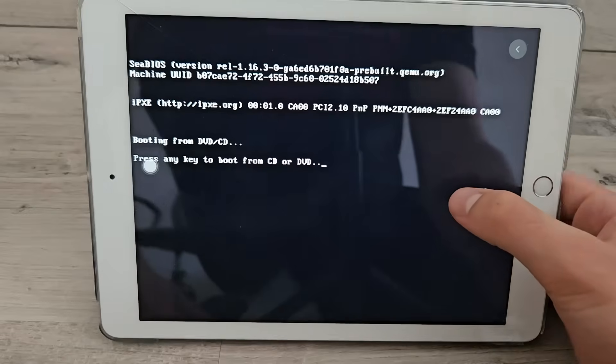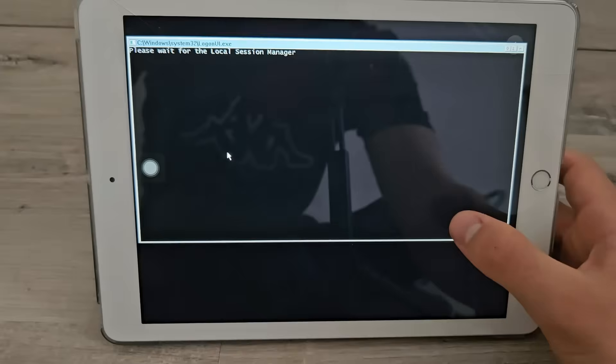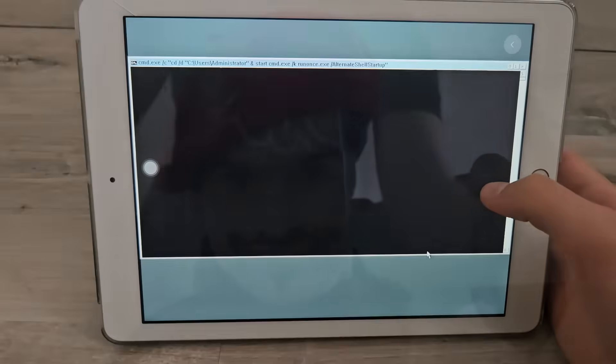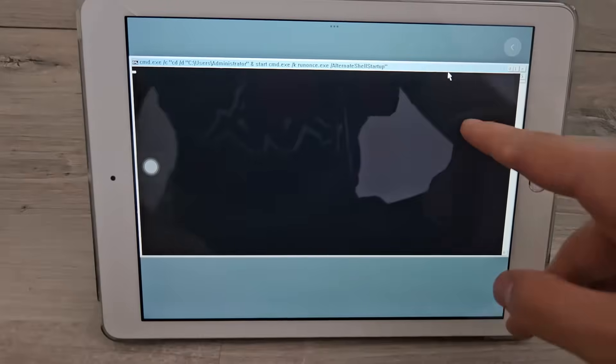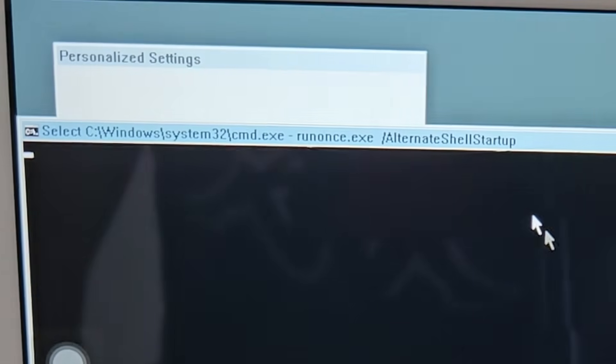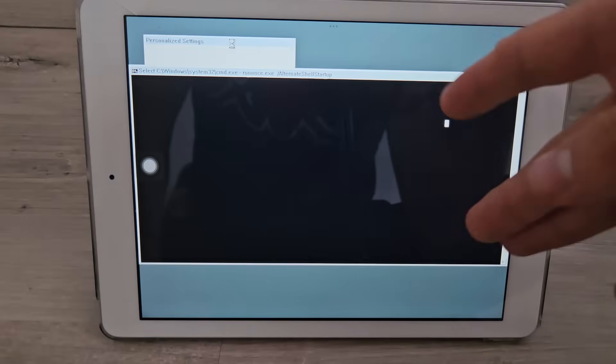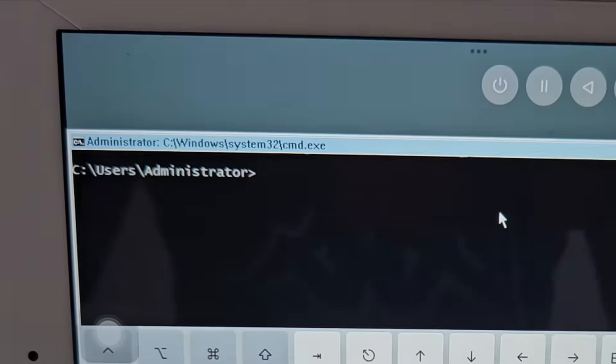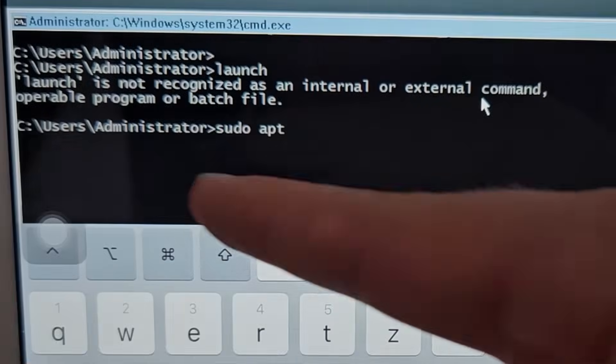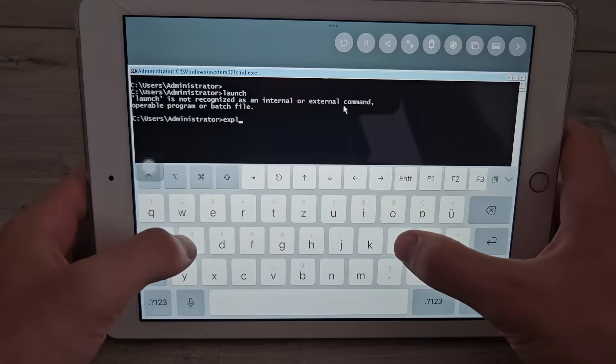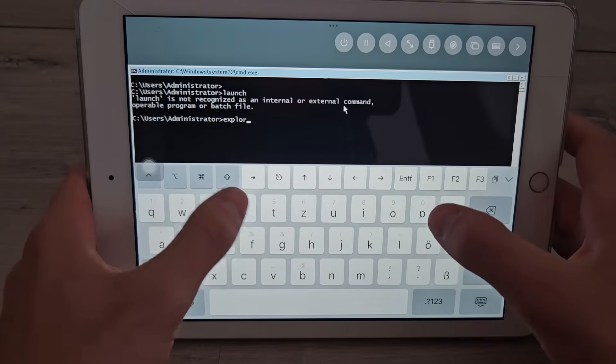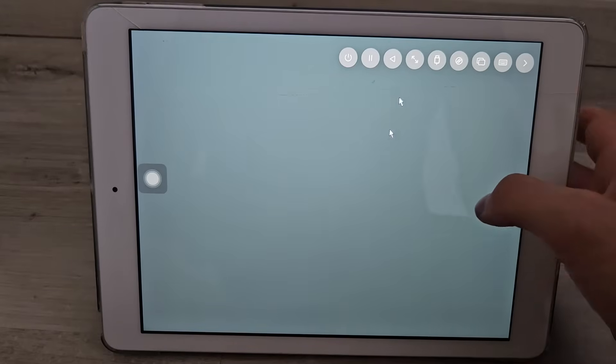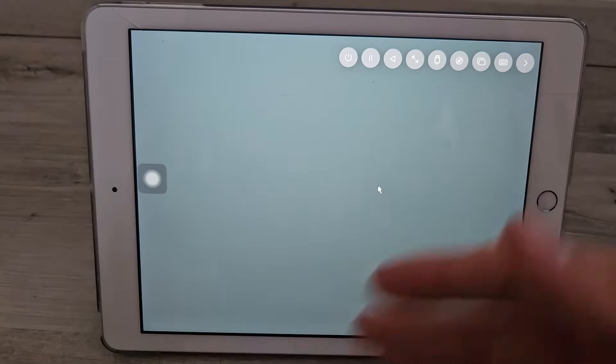It rebooted. This again, command line jumpscare. Welcome, thank you. What am I even supposed to do now? I'm getting tired. Personalized settings. That means I can personalize. Maybe I have to press enter or something? It did something. How about sudo? Get it? Because it's not Linux. That's a joke. I have to launch Explorer myself. Let's just turn it off. Turns out Windows 10 is just a CMD.